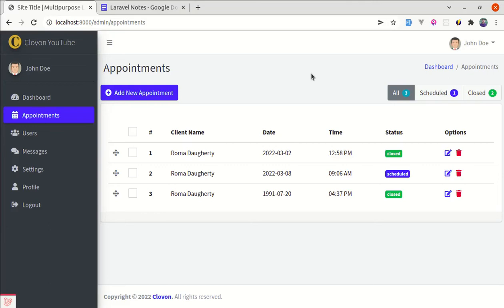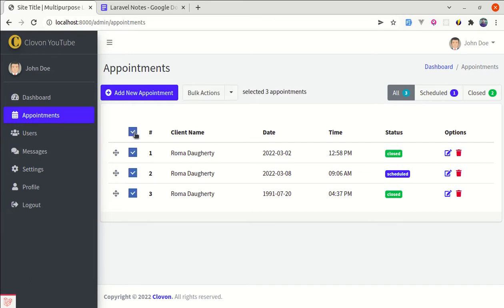Alright friends, welcome back to another video on testing with Laravel and LiveWire. In this video, we will be writing some additional tests related to the list appointments page, and we will be testing the functionality related to bulk actions. Let's start writing some tests.